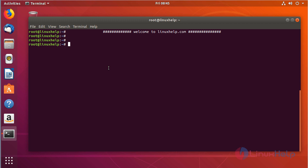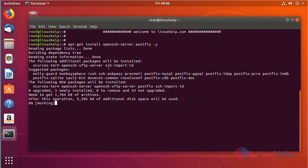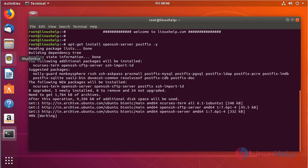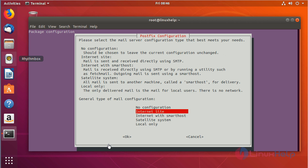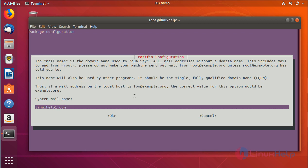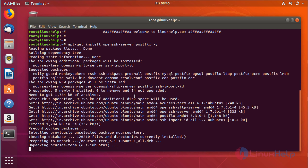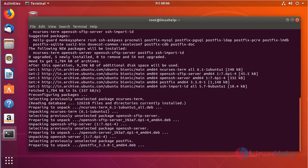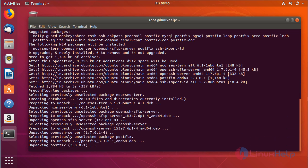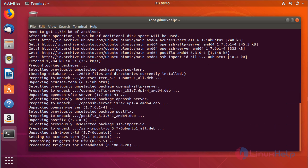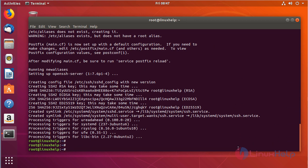You can install by using the following command. Then here, press Enter to configure the internet and set the system mail as follows. Here you have to set the system mail name, then press OK. Now the required packages are installed.